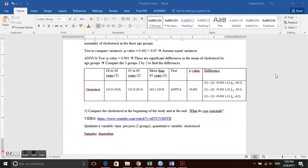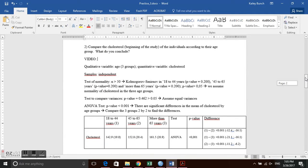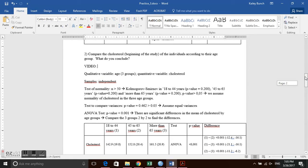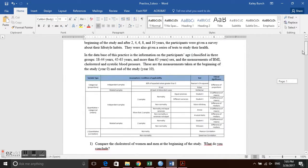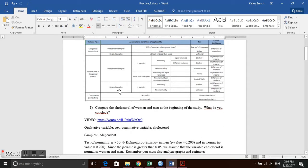In number two we compare cholesterol at the beginning of the study according to age group. We have one qualitative variable — age — in three groups, giving us three independent samples. We are comparing with our quantitative variable, cholesterol. The samples are independent because individuals in each age group have nothing to do with each other, placing us in the quantitative and categorical, independent, more-than-two-samples scenario.